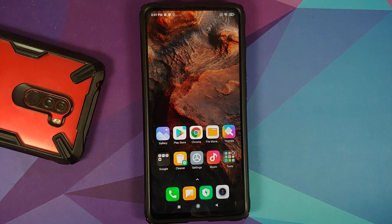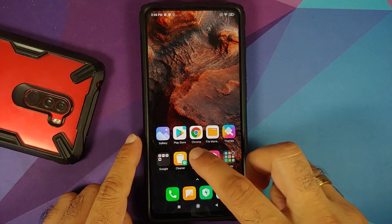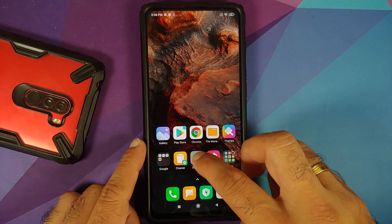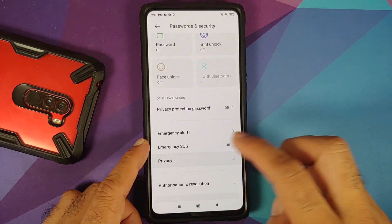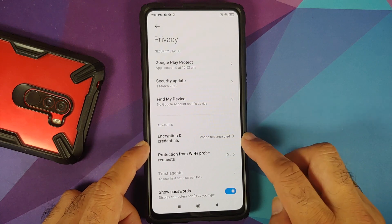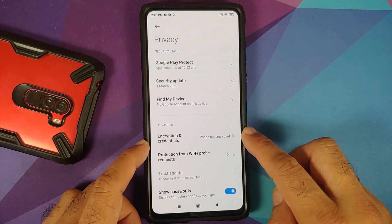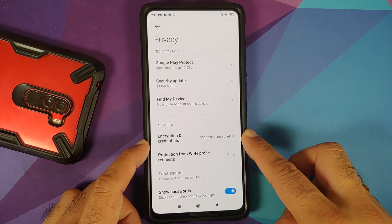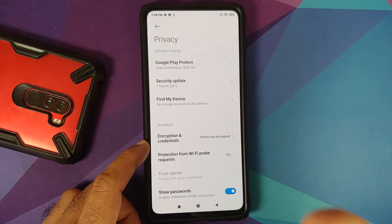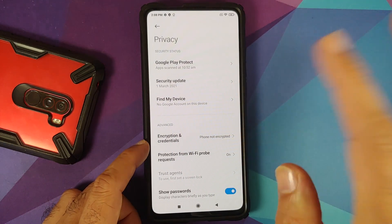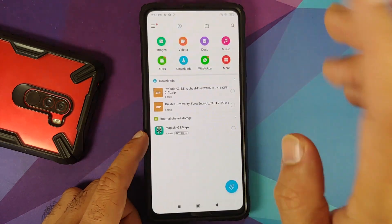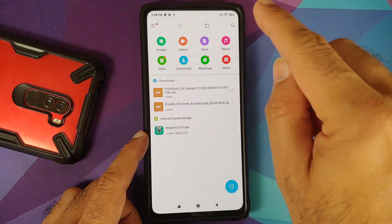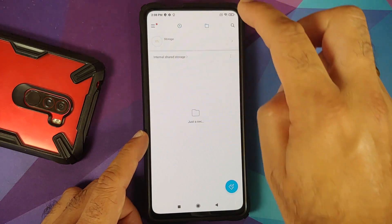Let's go into Settings > Password and Security > Privacy. Here you can see my phone is not encrypted. If it says 'Encrypted' there, that means you have to perform a format data. I will try it without a format data.